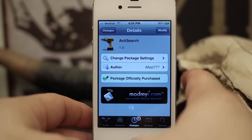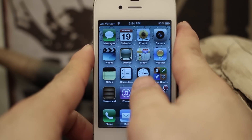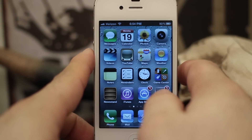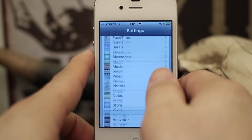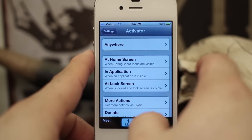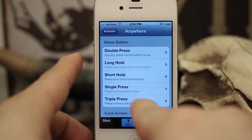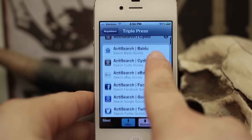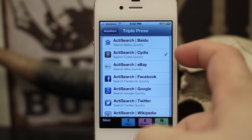Once you have the tweak installed, you want to back out and either go into Activator or go into your Settings app where you can set an Activator method. Once we're in Settings and we go into Activator, you can see that under one of our options we do have the ability to set ActiSearch.